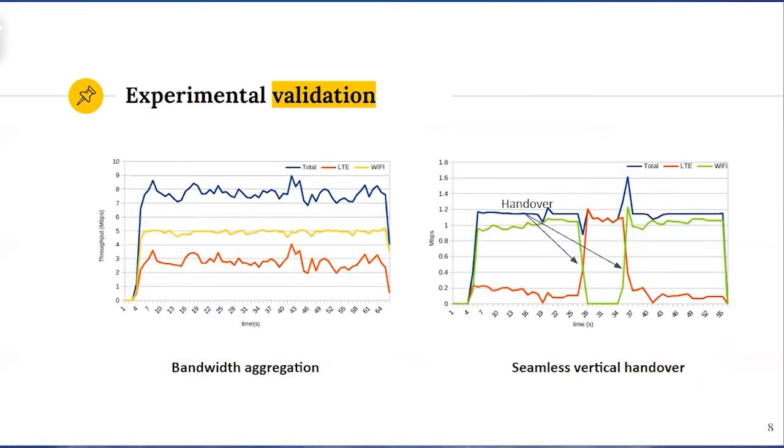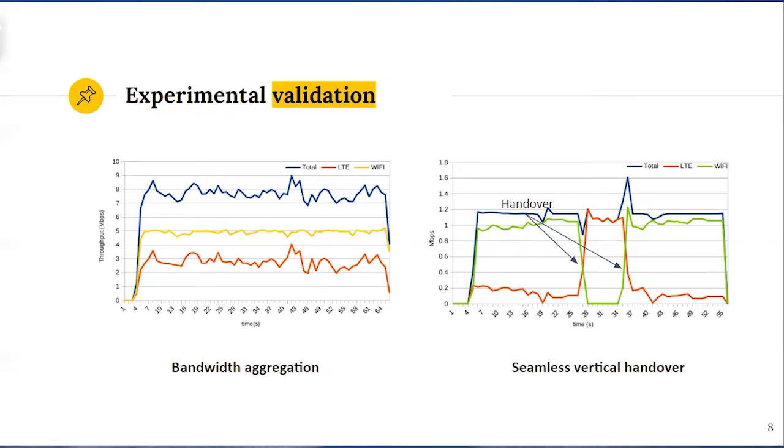In the first scenario, we run multipath TCP session. As can be seen on the figure, MPTCP splits the generated traffic amongst two subflows. Thus, it can aggregate bandwidth of available links and we get increased overall throughput as expected.